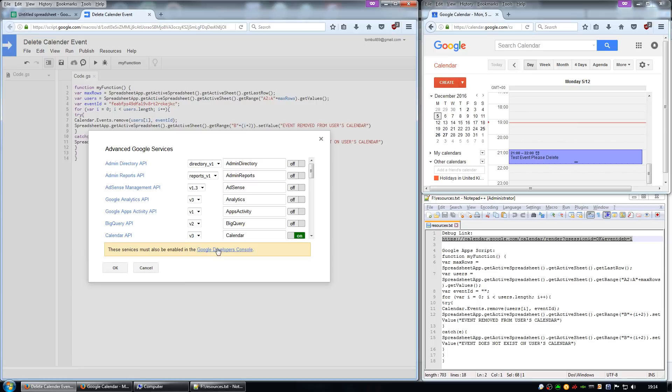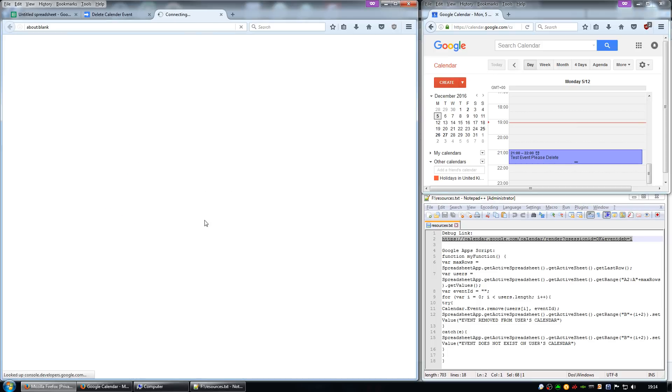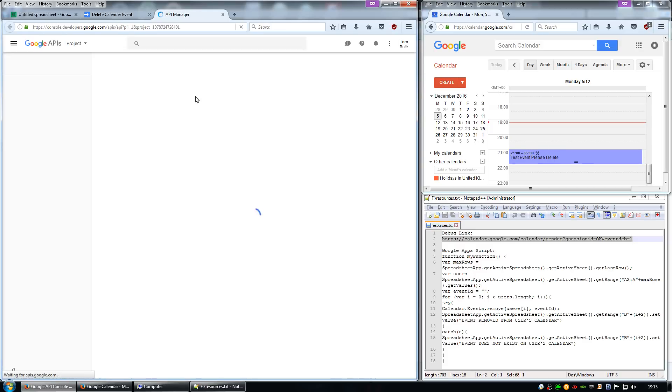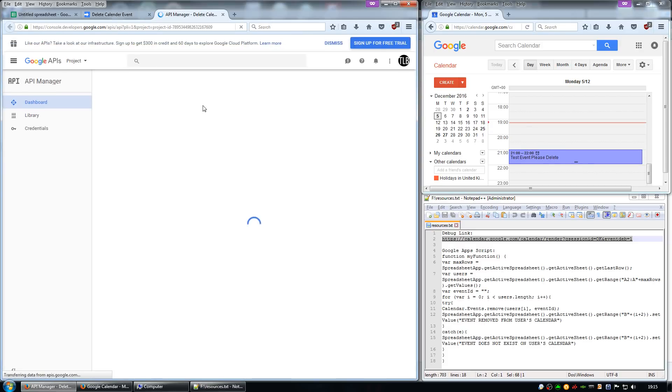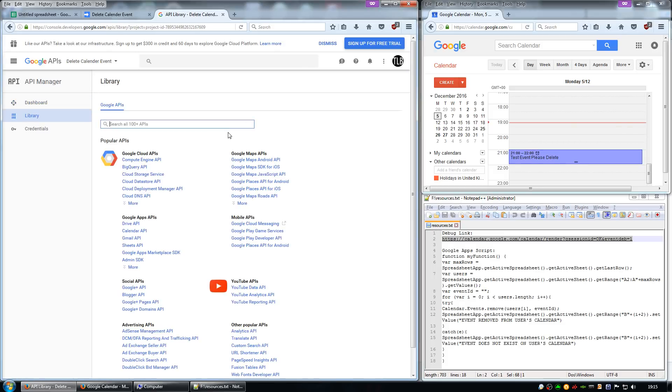And then also enable the Google Developer Console API Calendar API. Now if you don't have access to this you may need to talk to one of your Google Apps administrators.